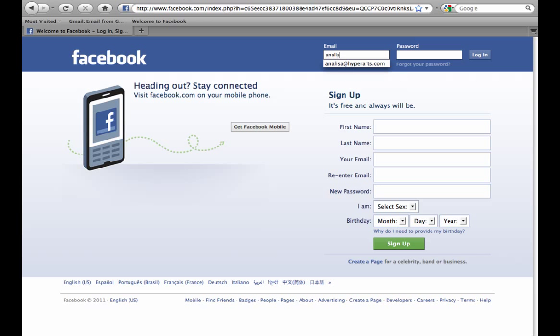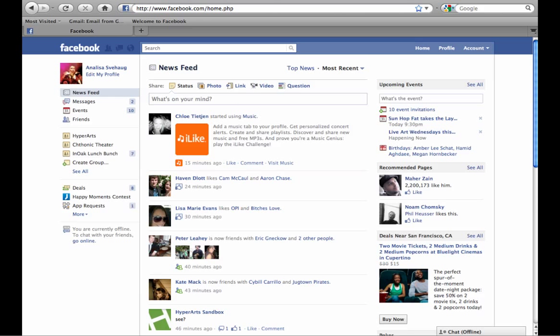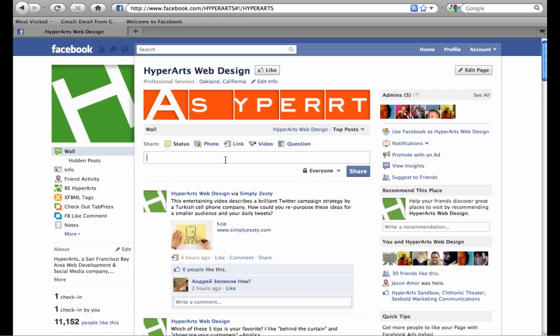I'm going to log in with my email and password and I'm automatically directed to my newsfeed. When I come to the HyperArts Web Design page that I admin, I can write on the wall, share photos, links — everything as HyperArts.